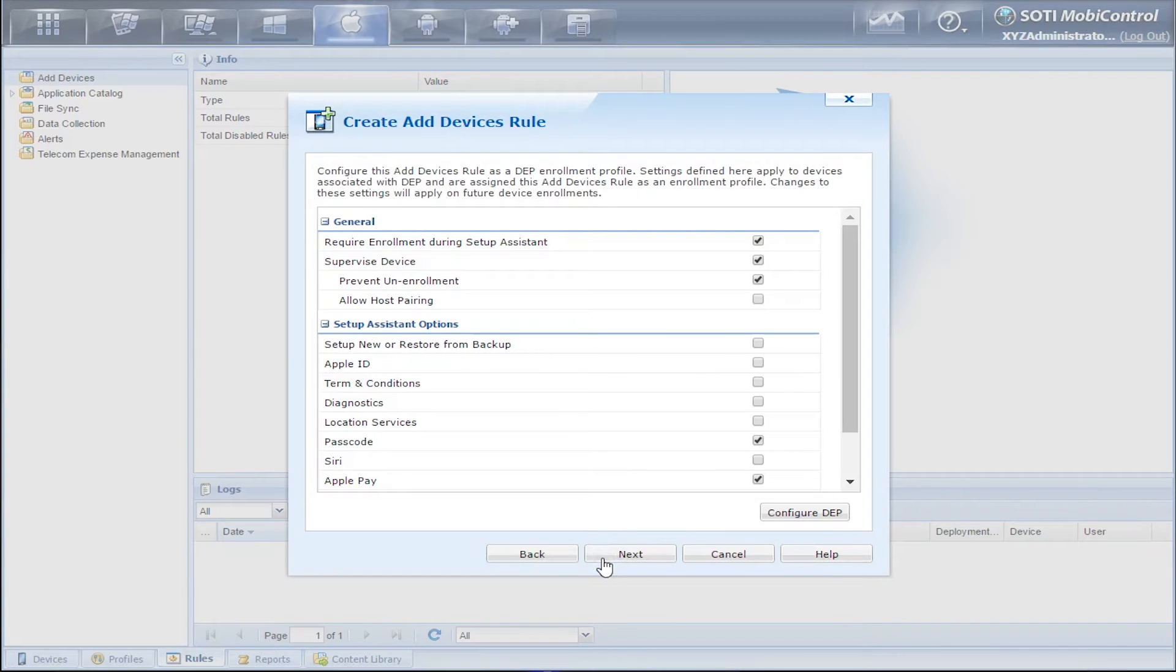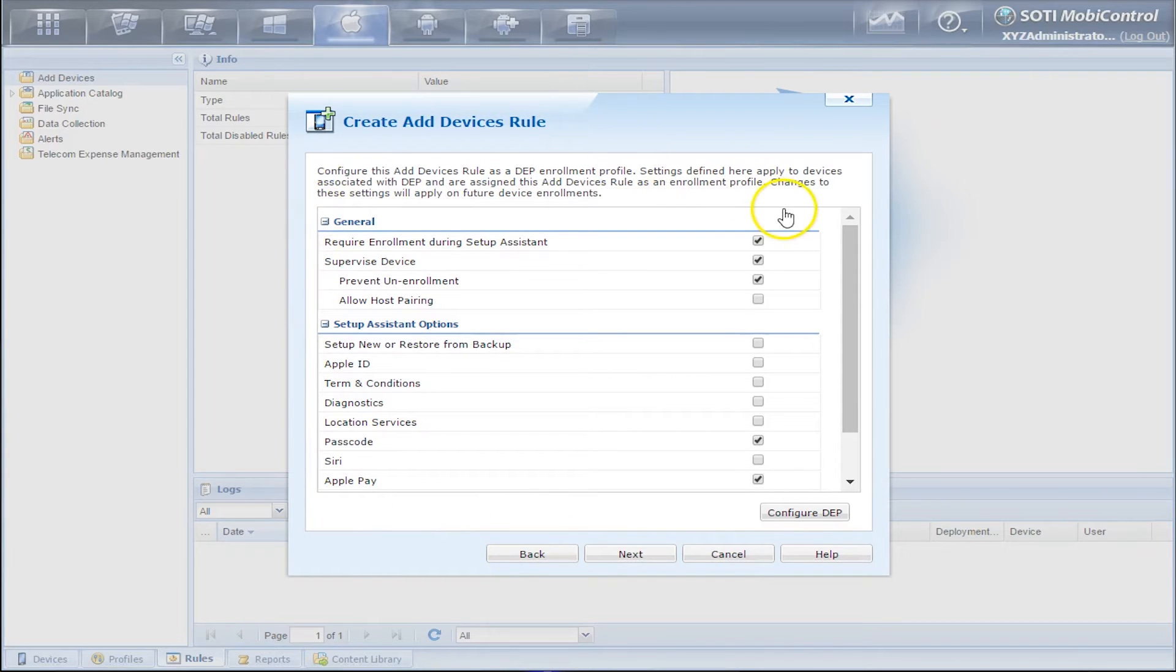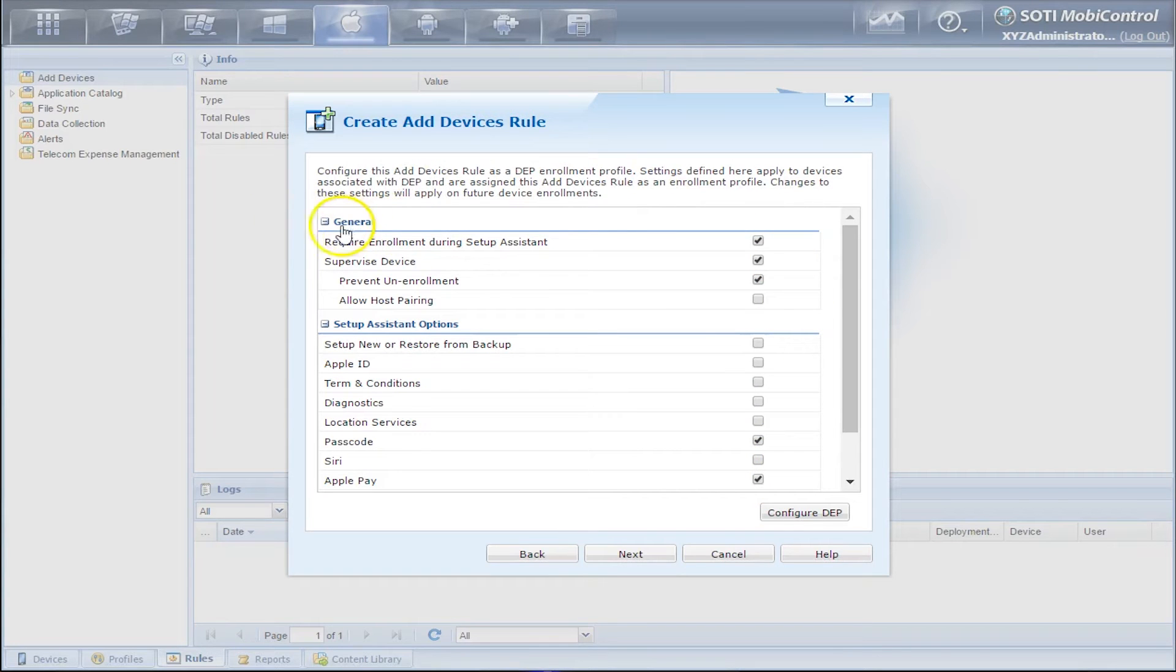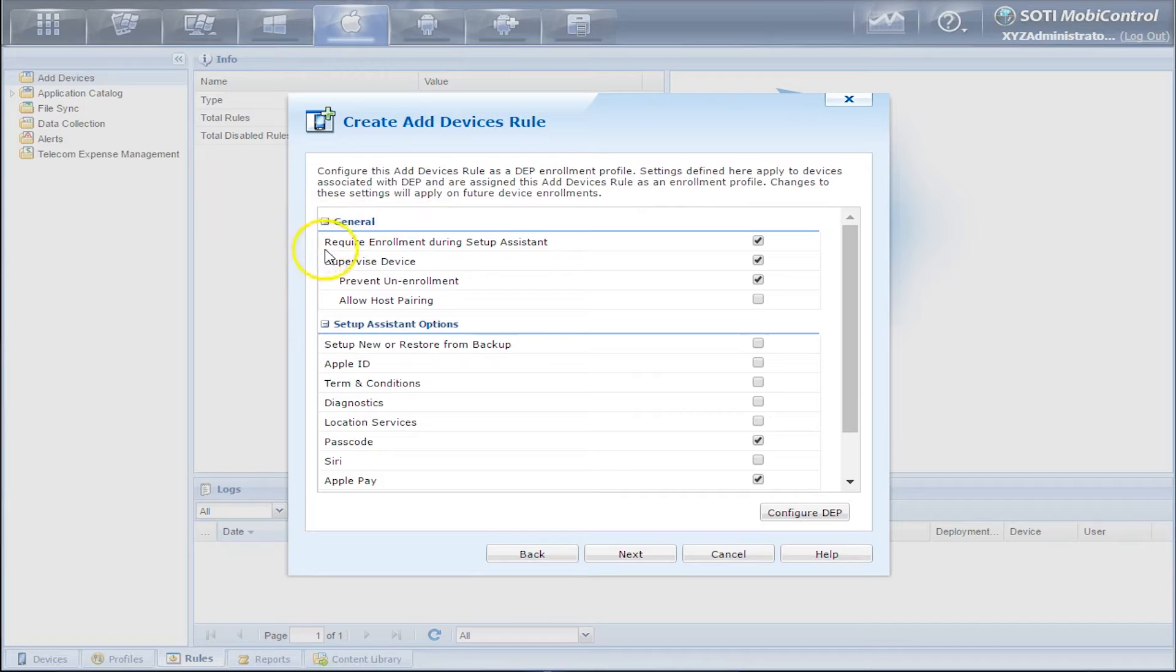Here we have our DEP Enrollment Profile. This allows us to configure our DEP upon enrollment. So we have General options and also Setup Assistant options.